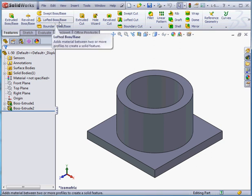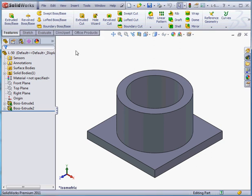Welcome back. In this lesson we're going to learn how to create a hole on a cylindrical face.